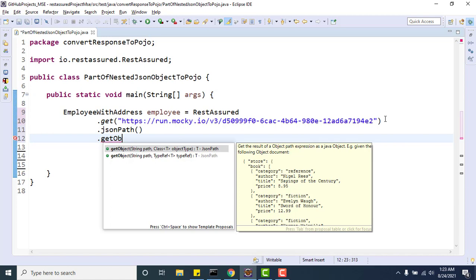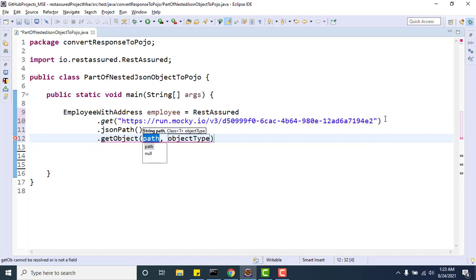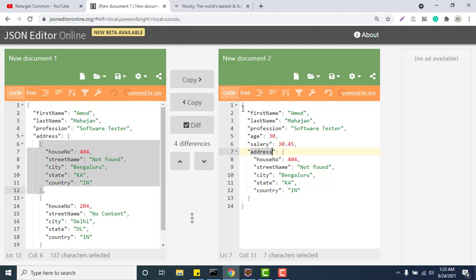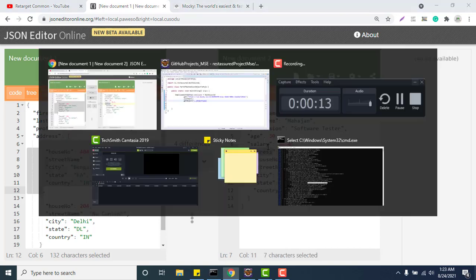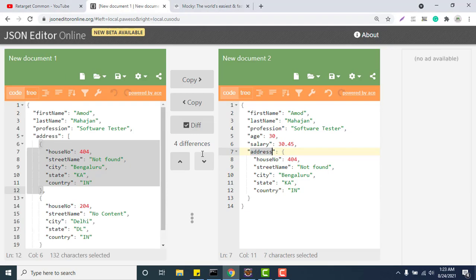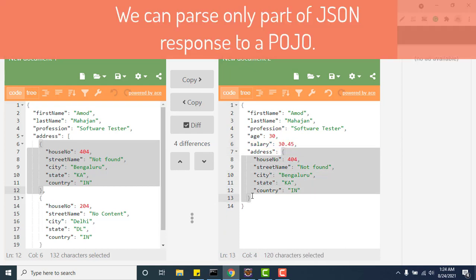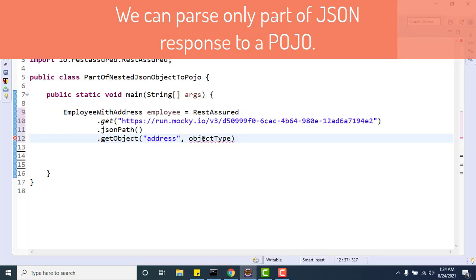What I will do - the JsonPath of address here will be 'address' only, because this is a direct child. Copy address and paste it here. Once we write the JsonPath as address, it will give me this much - this will be like a simple JSON object which we learned in my previous video. To convert this JSON object to a POJO, we need to use Address.class.